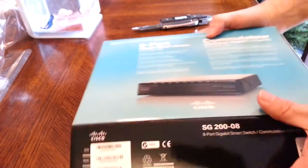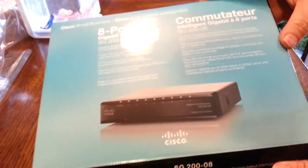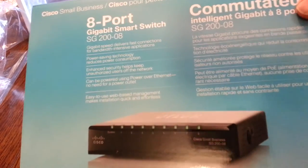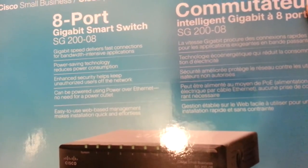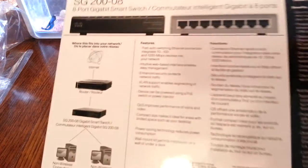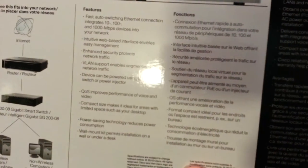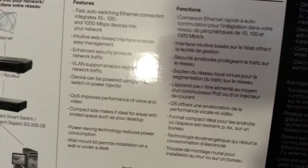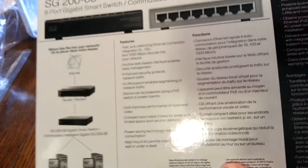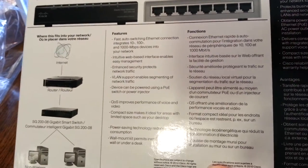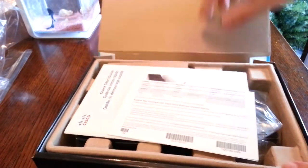Here's the back cover with some descriptions. This is the back with the features right there. You can see all the features. I'll go over them once I remove the switch out of the box.